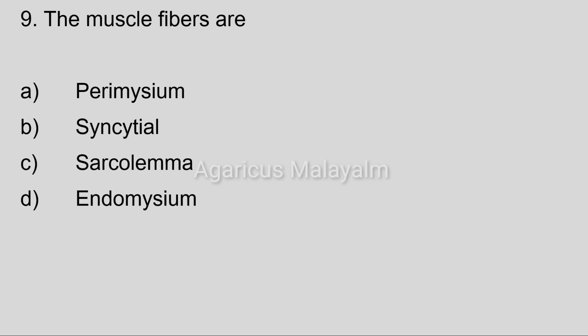Ninth question: the muscle fibers are? Option A: perimysium. Option B: sarcolemmal. Option C: sarcolemma. Option D: endomysium.